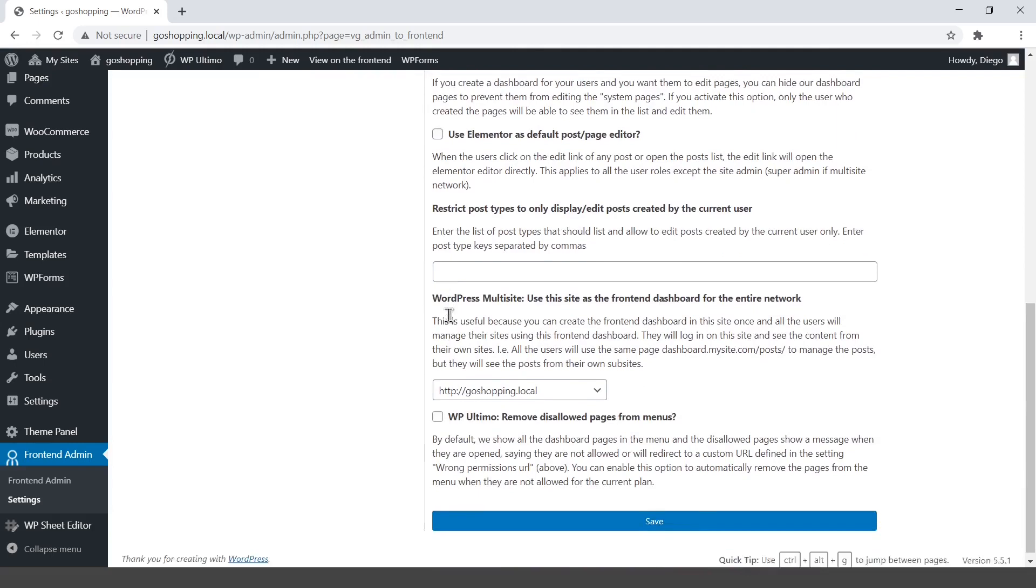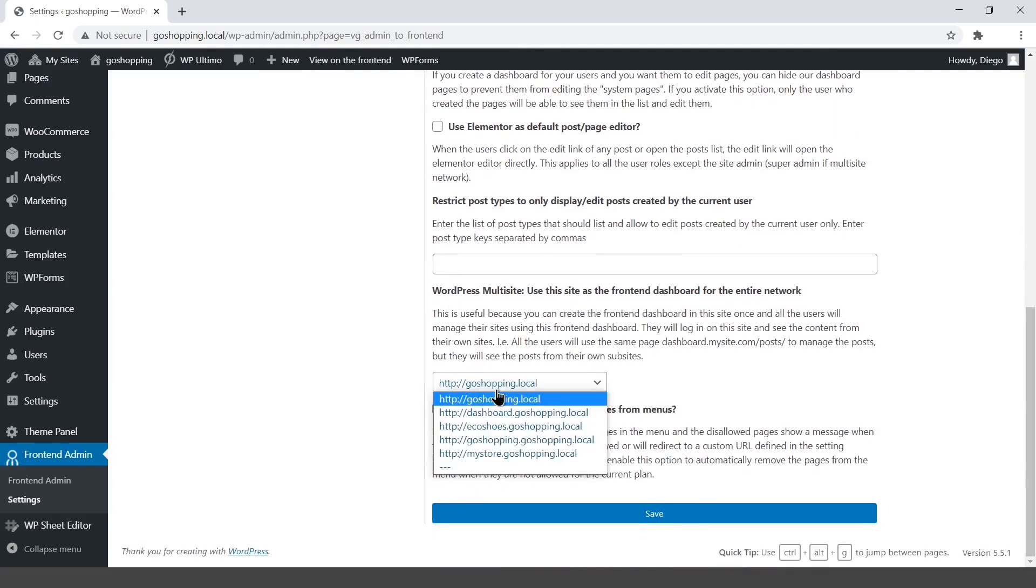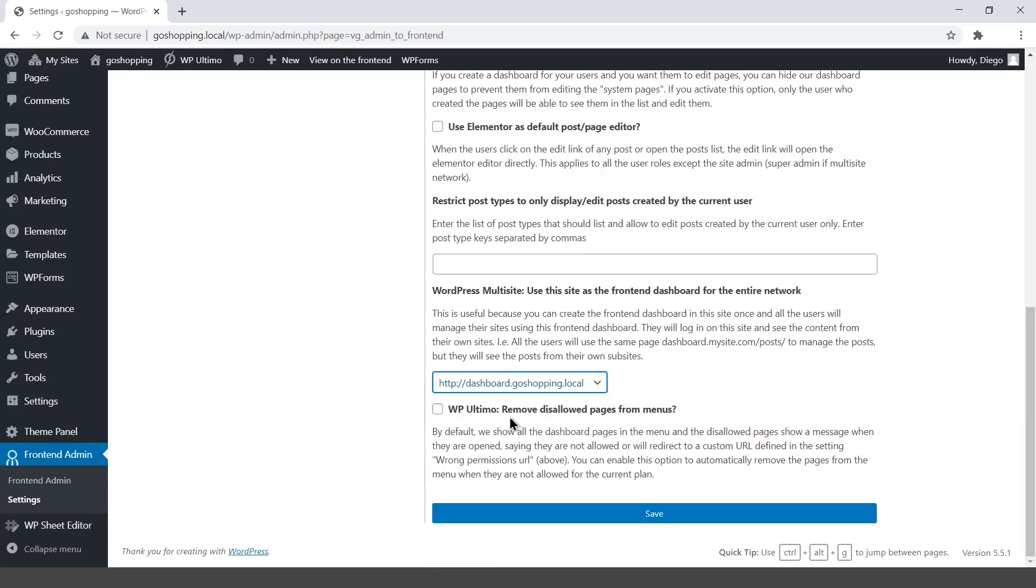Select the global dashboard site. This is the site we've just created. Remove the disallowed pages from the menu when they are not allowed for the current plan. Save changes and move to the access restriction settings.